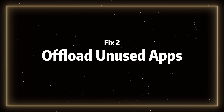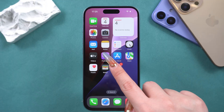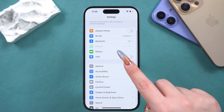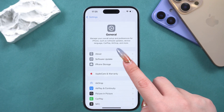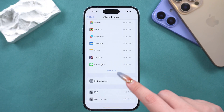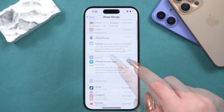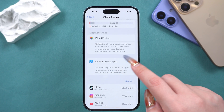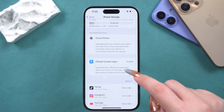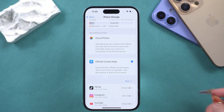Fix two: offload unused apps. Open Settings, tap on General, find iPhone Storage, and then tap Show All in the top right corner. Then you will see the Offload Unused Apps button — tap to enable it.